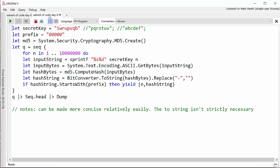Now in F sharp it's actually possible to create a syntax that looks very similar to the one I showed you in C sharp. Again I've got my secret key, the prefix I'm searching for, and I've created my MD5 hashing object. Then we use this kind of sequence expression and we can say instead of having to do innumerable dot range we can say for n in 1 to 10 million.